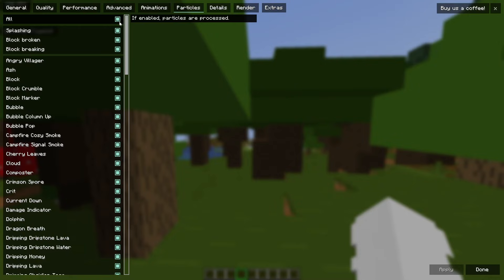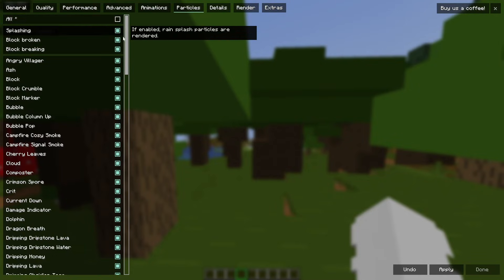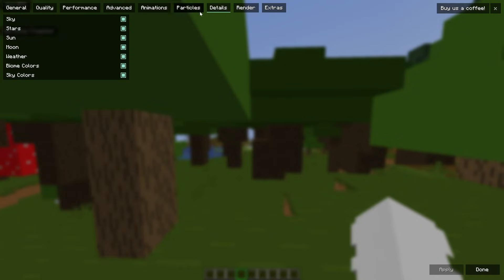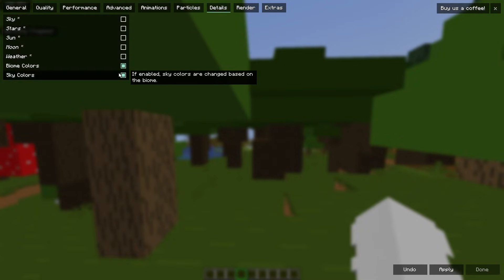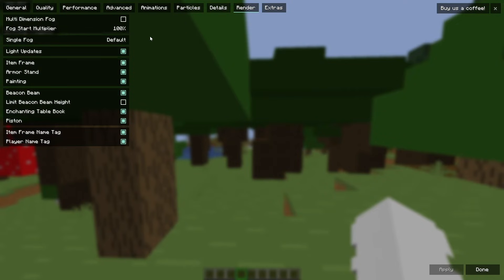If we go over to particles, just if enabled, particles are processed. So we just turn them off. Details. Just turn everything off. And this will boost your FPS.